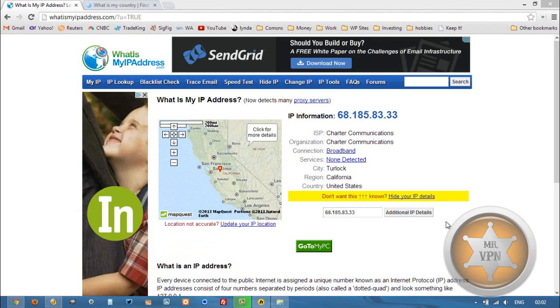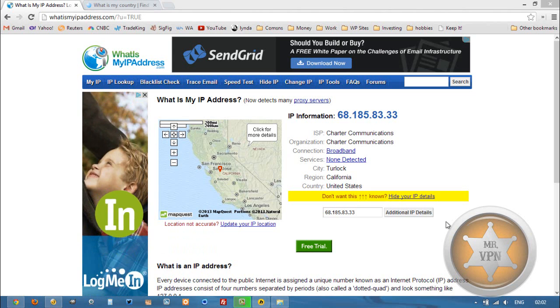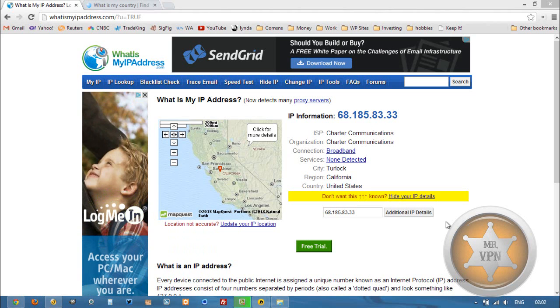Hi, this is MrVPN from mrvpn.com and changeiponline.com. Today we're going to take a look at how to get a Moroccan IP address on your phone or computer. It's really easy.